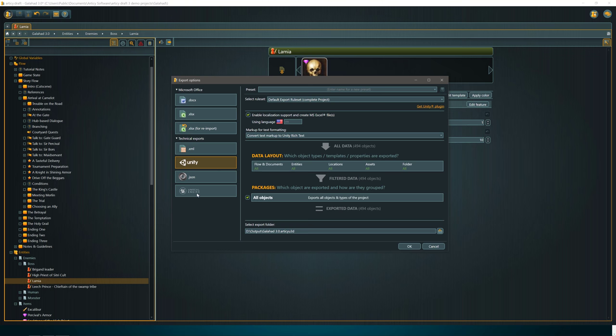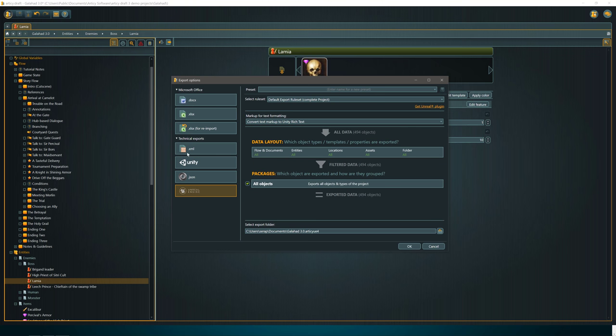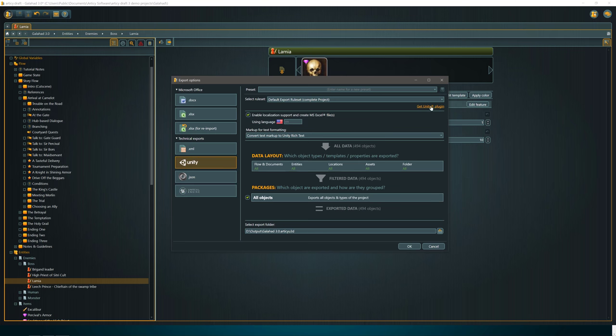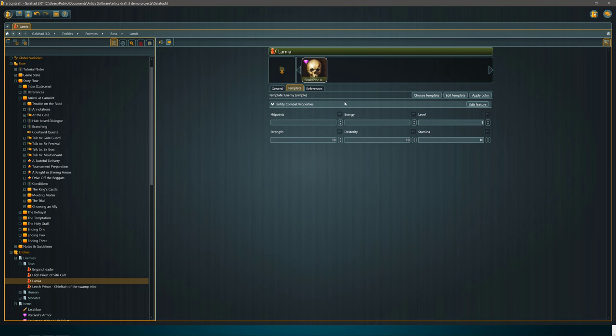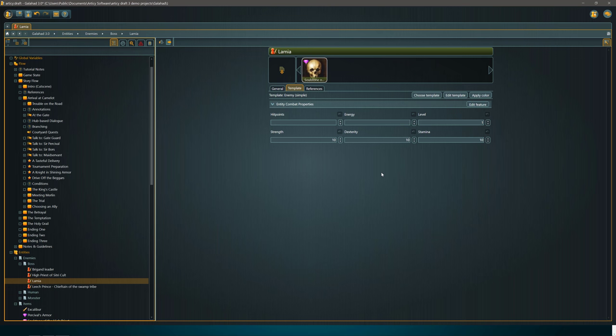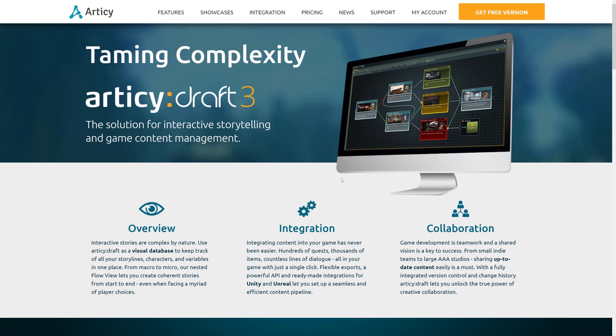You can actually export out to Excel or Word document format. You can have it go to XML or JSON format. So if you want to work in your own custom game engine option, you do have those choices here. Or you have Unity and Unreal Engine integration, which is even cooler. There is an Unreal Engine plugin available and a Unity plugin. You can basically use the data and the databases that you're populating here in Articy Draft inside of your game engine.